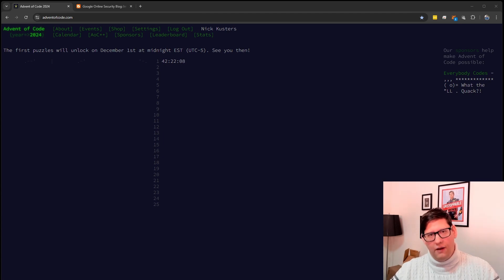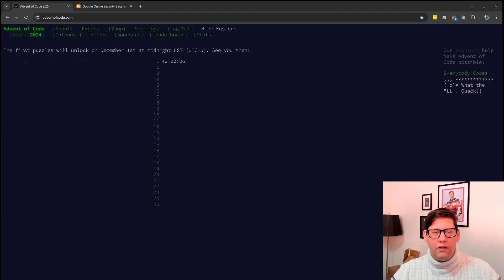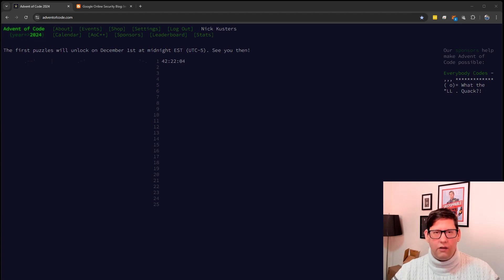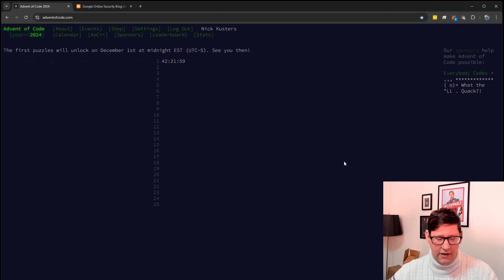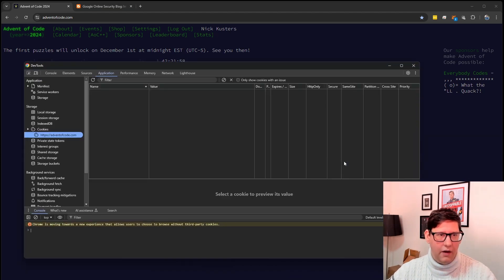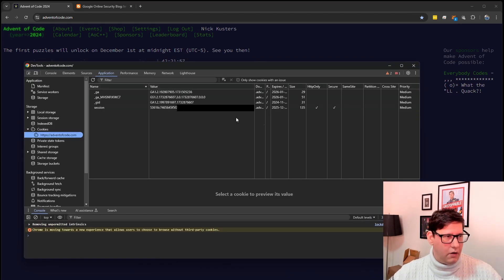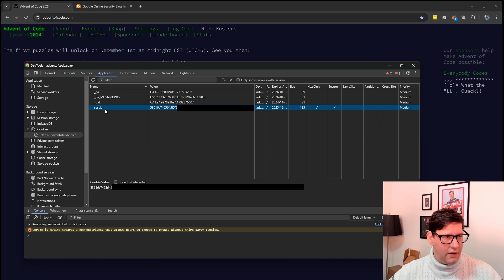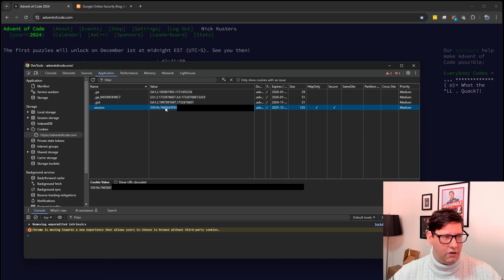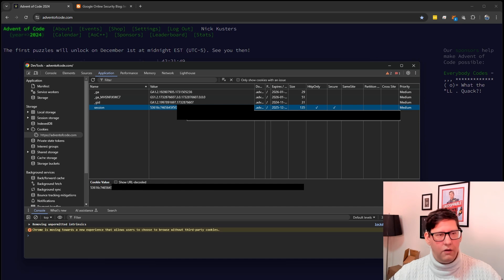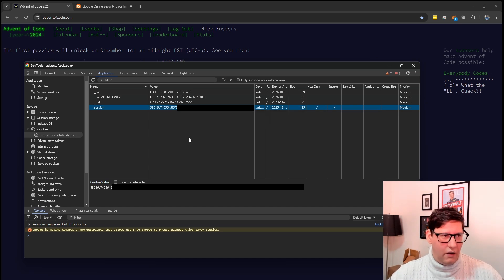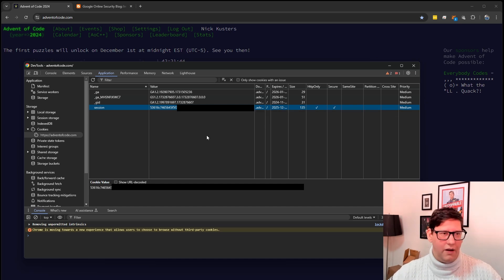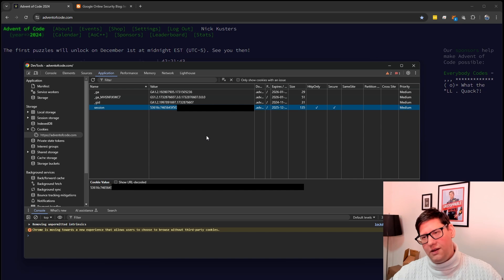To do this you have to self-authenticate to the site with your session and then grab the input. The session token is part of a secure cookie as you can see here. What you could do is just copy this value, put it into a text file and then download your inputs that way. But that would be way too easy. I like to do it programmatically.